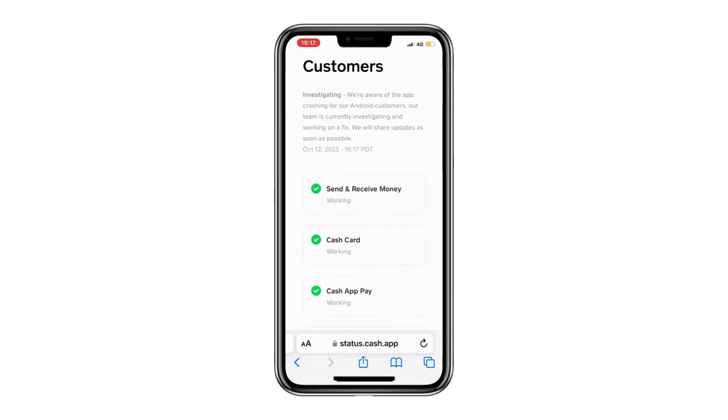Lastly, make sure you have sufficient funds in your account. If you're attempting to transfer more than what's available, the transaction will fail.